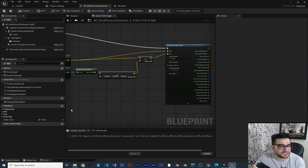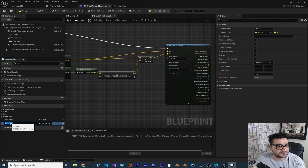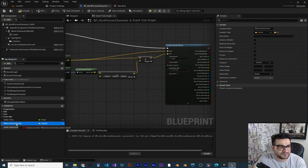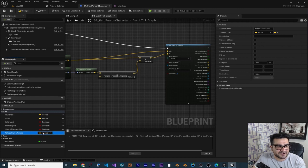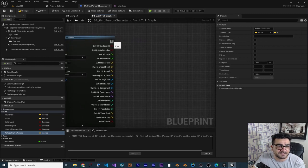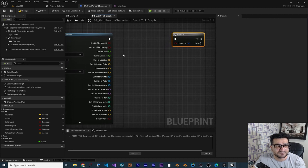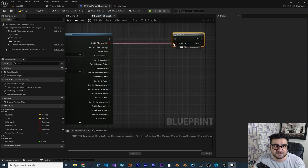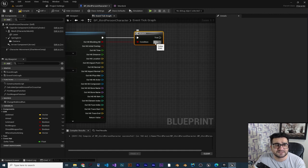To track where we are aiming, I want to create a variable of type Vector to save that location. I'll call it 'Where Gun Is Aiming' and put it in the 'Aim' category so it's easier to find. Then I'll use a Branch node to check if we are really hitting something or not, connecting the 'Out Hit Blocking Hit' to the condition.